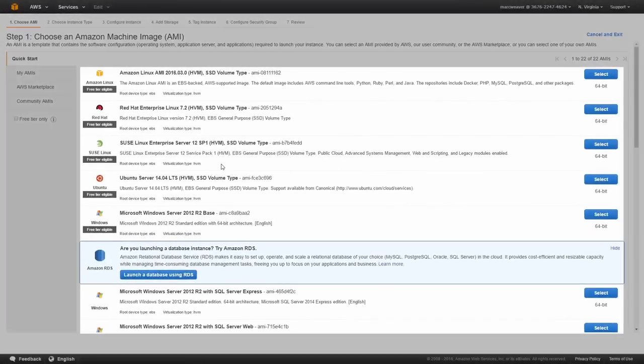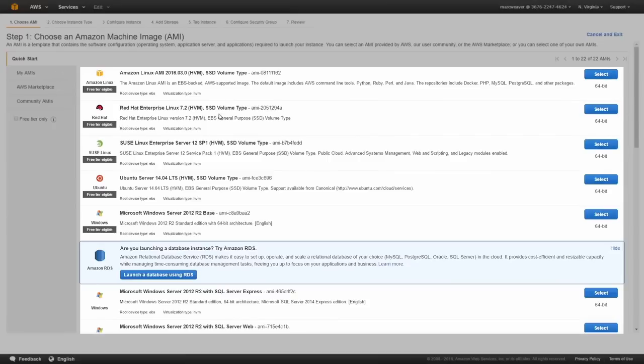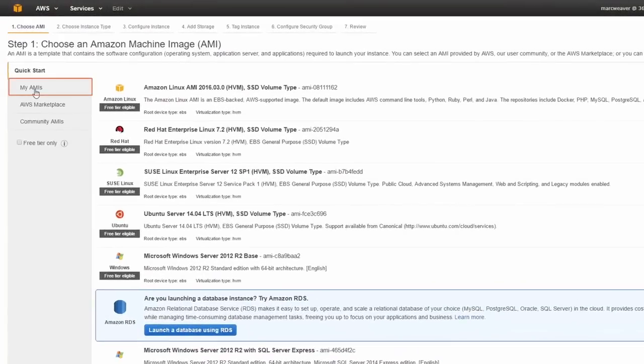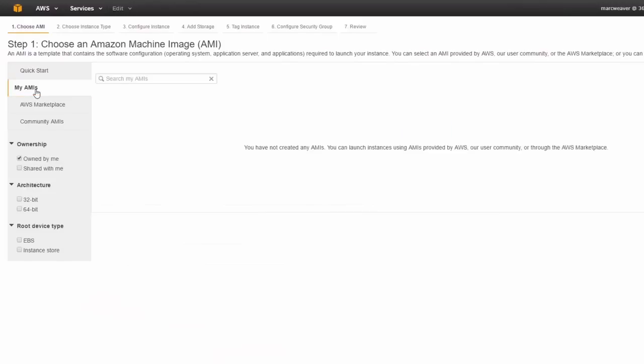And we're presented with the choose an AMI page, which we talked about in the AMI session. So here are the Amazon predefined AMIs. So there's Amazon Linux, Red Hat, Ubuntu, Microsoft, etc. And then here is the My AMIs. We don't have any of those yet, but we're going to do that in another demonstration.